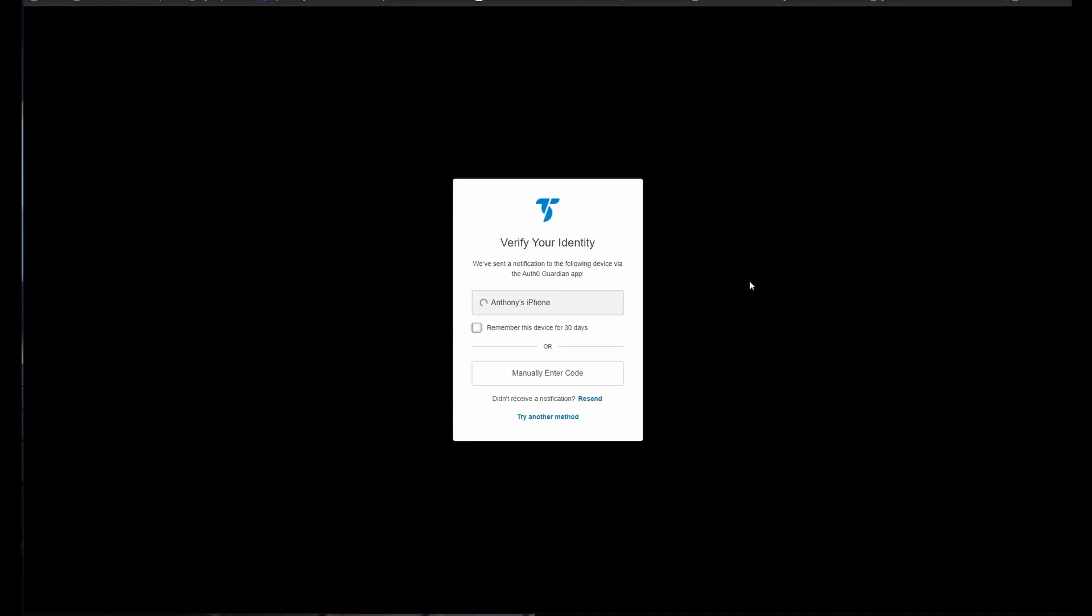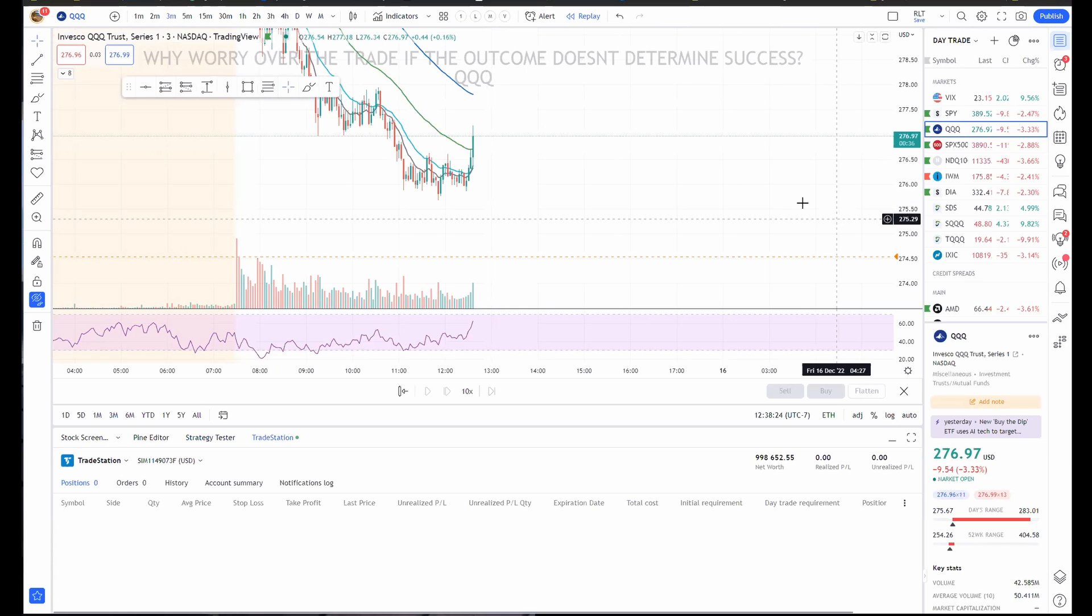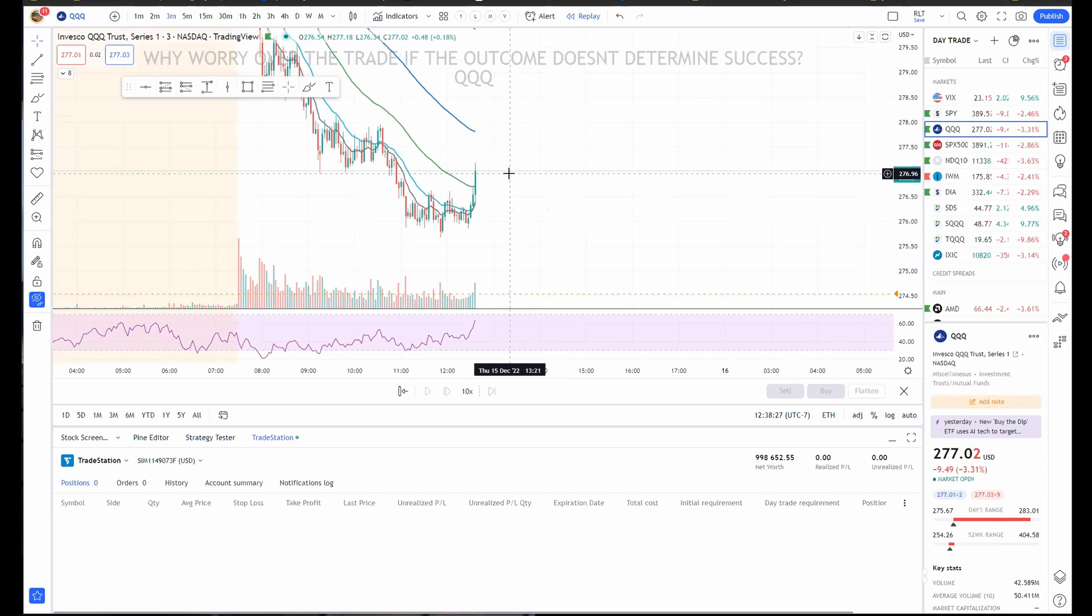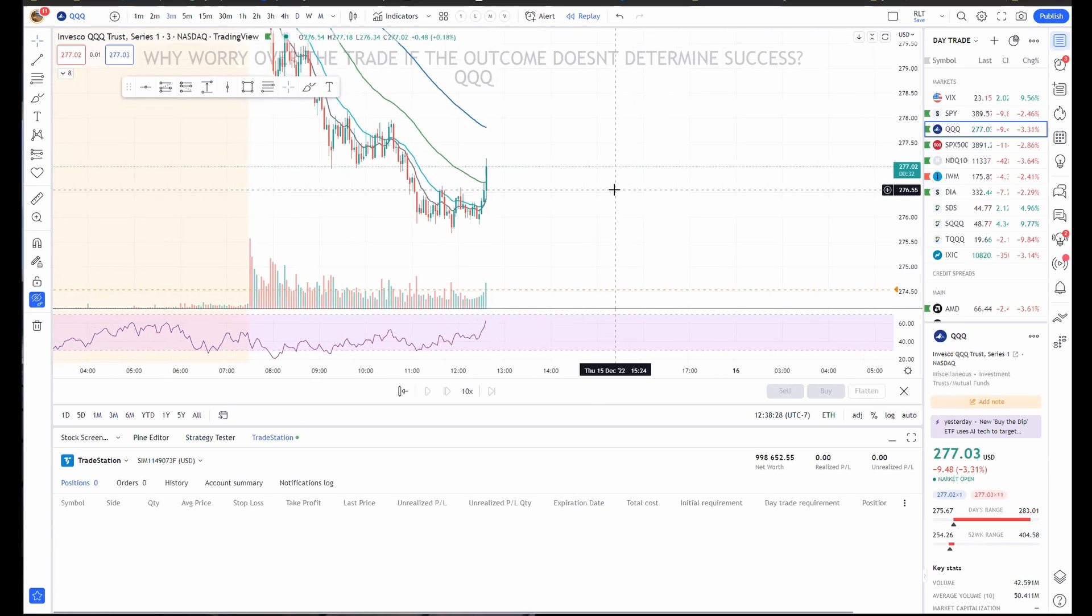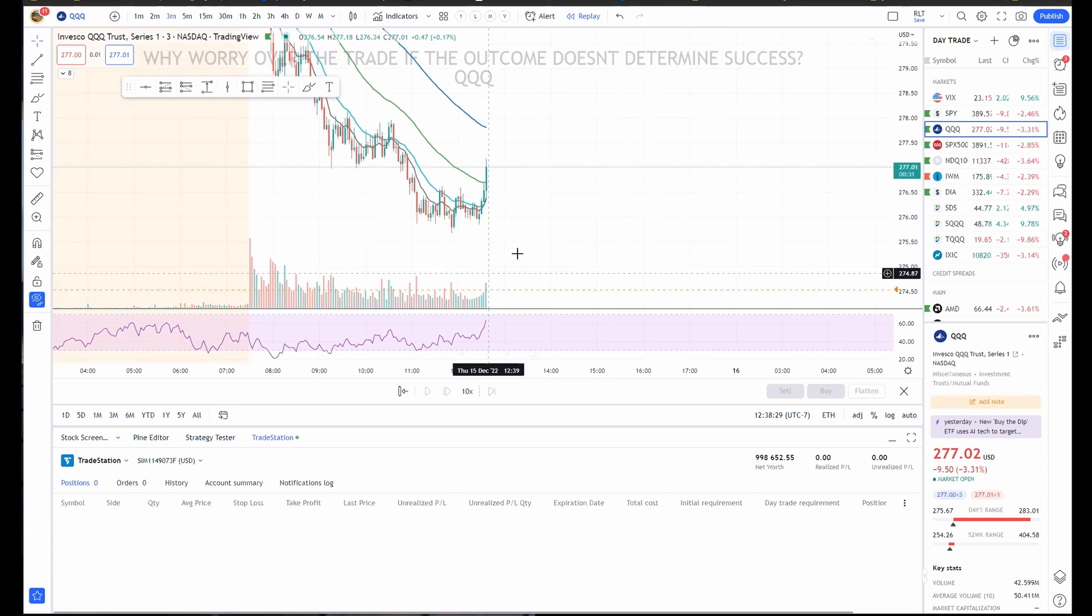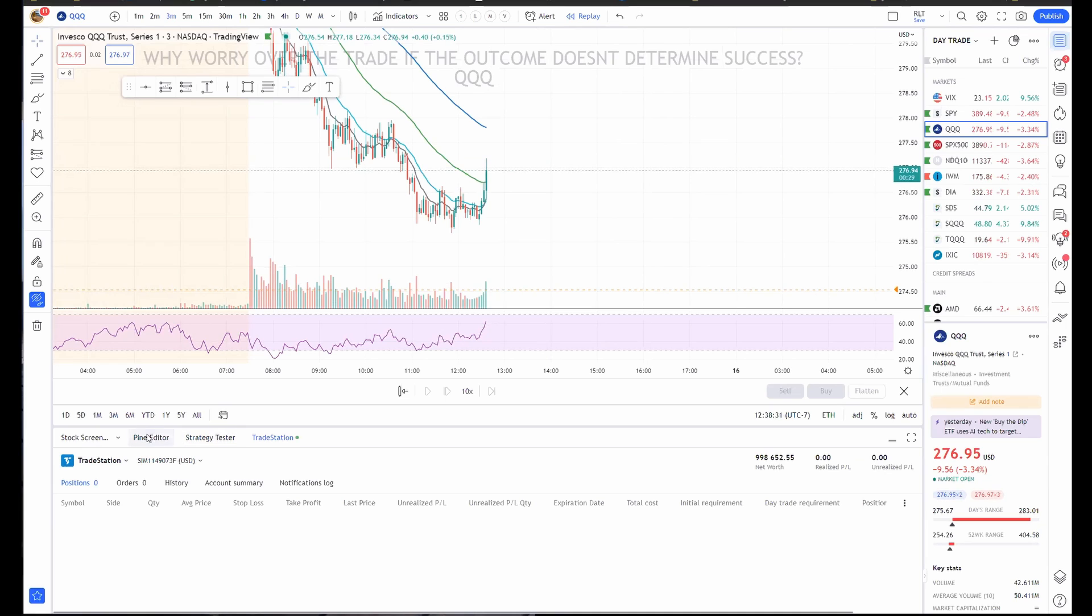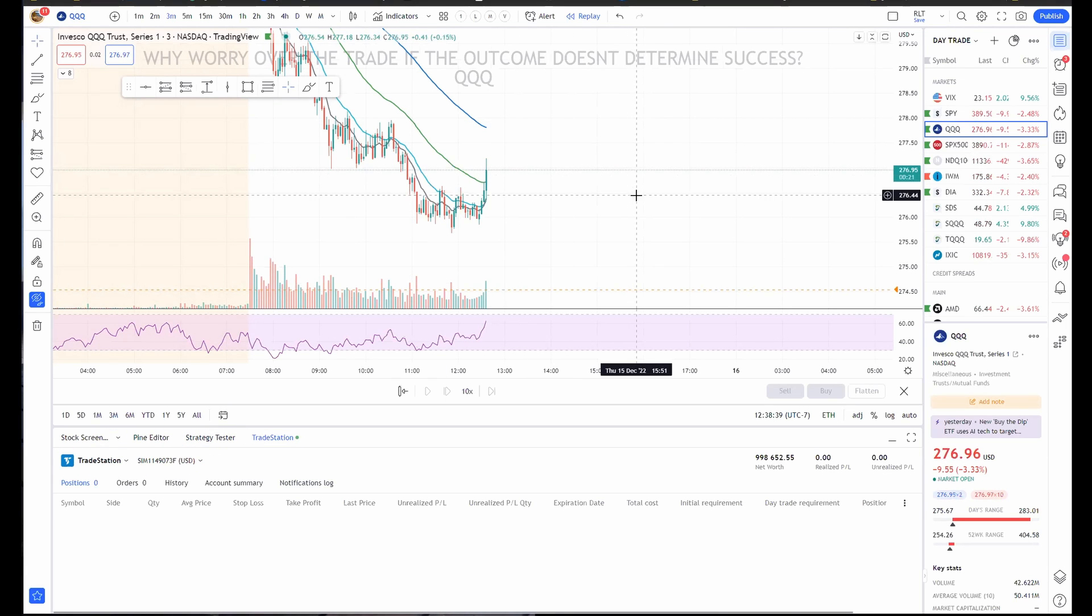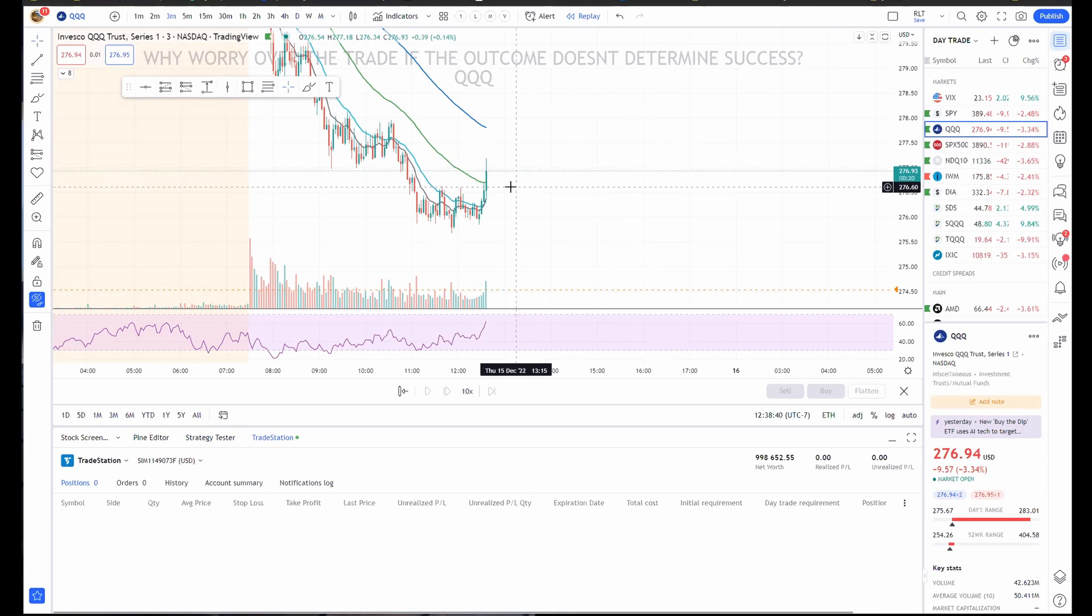Very cool. All right. We're rocking and rolling. Nice bounce back up. There we go. Okay. So you've got your broker connected now. So this is how you actually trade it.